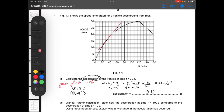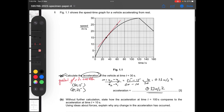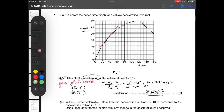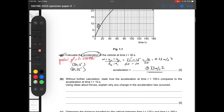Moving on, the next part says: without a calculation, state how the acceleration at time t equals 100 compares to the acceleration at time t equals 10. At t equals 100 we can see this is point A, and at t equals 10 this is point B.